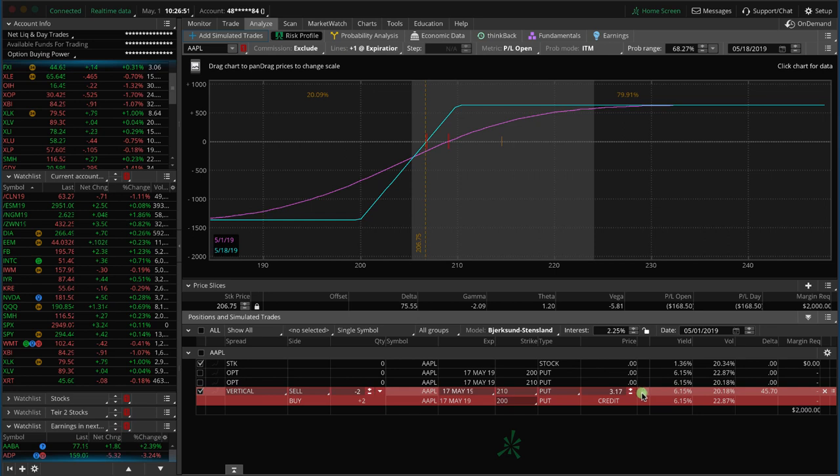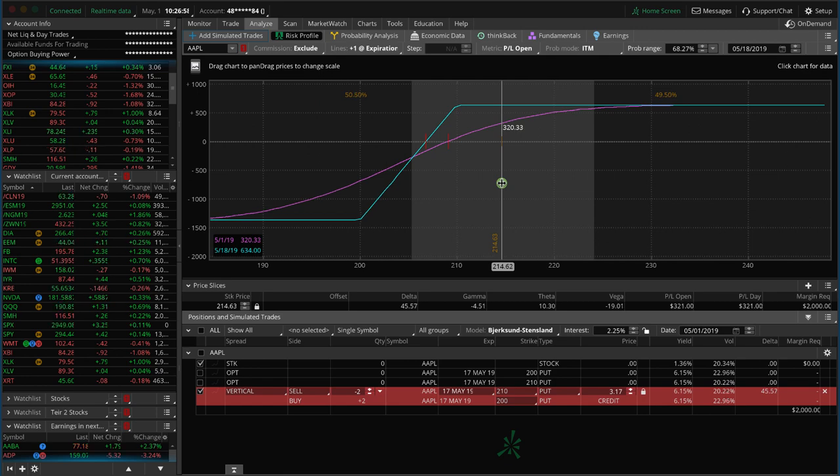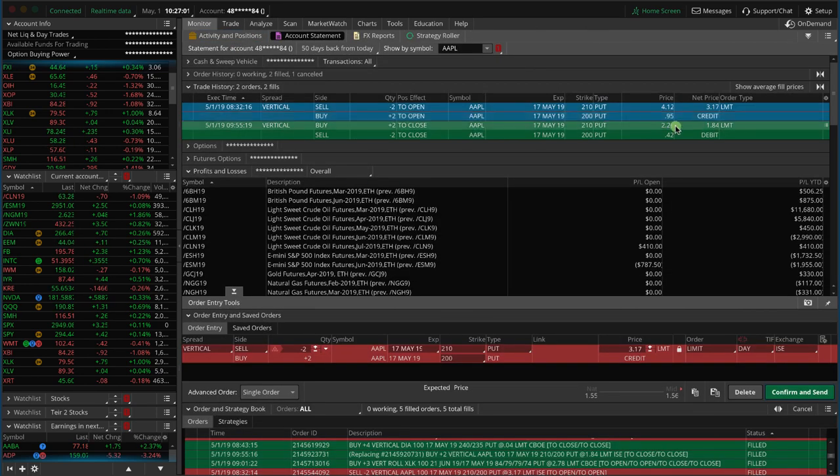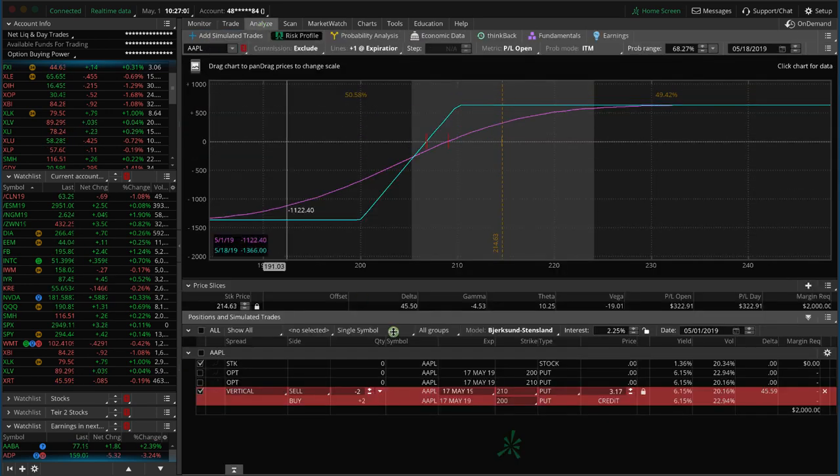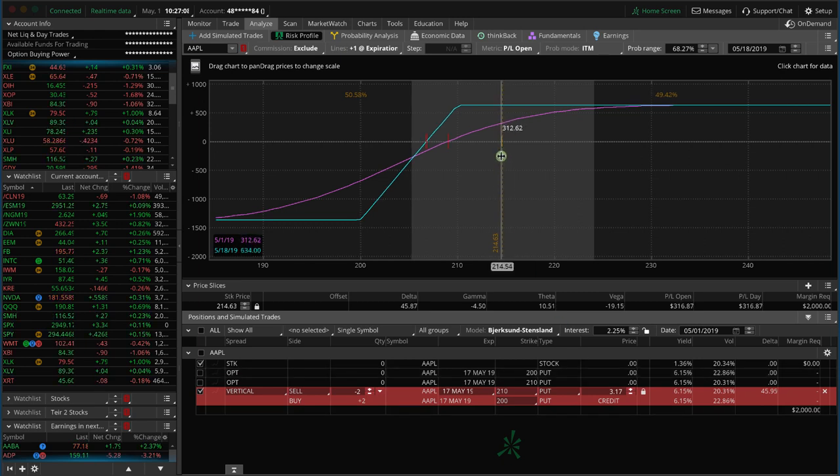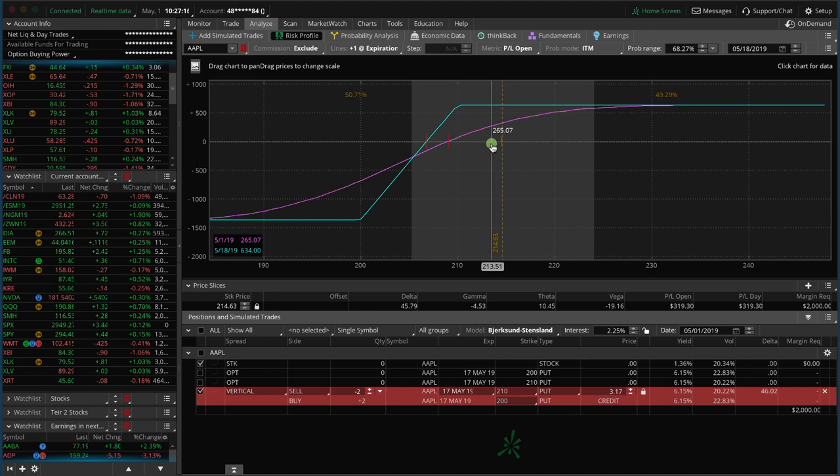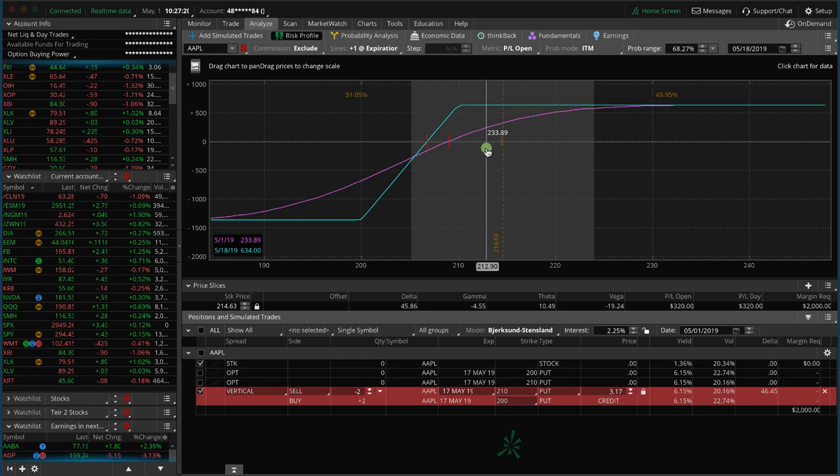And so what we're looking at here is we got filled to enter the order at 317 credit, and now price is up here. So we ended up getting filled to get out at 184. And so we were able to book over 40%. It's even higher now, but we were able to get booked when price is about down here, booked about $266 in profit, over 40% of max profit in just two hours. So these do move a little bit quickly.